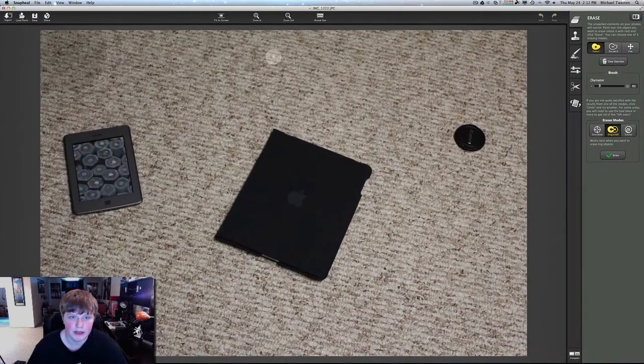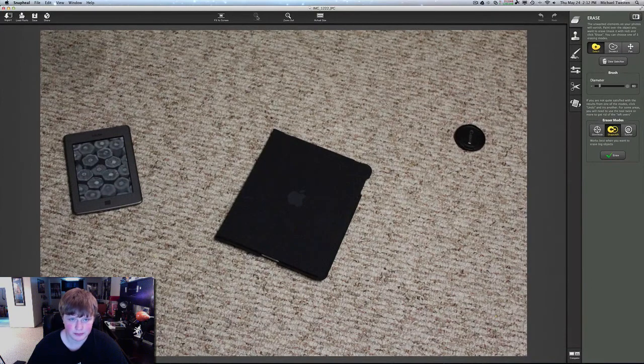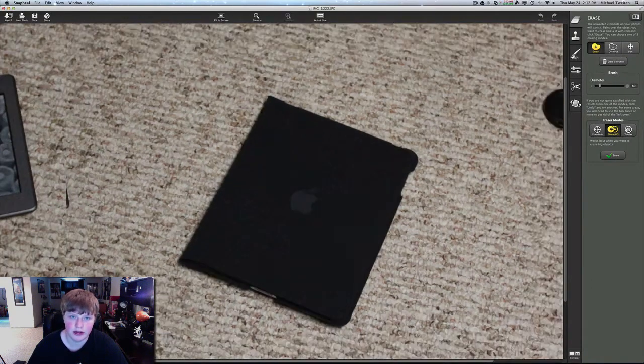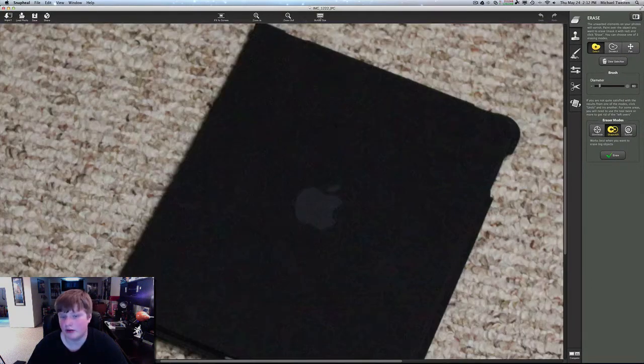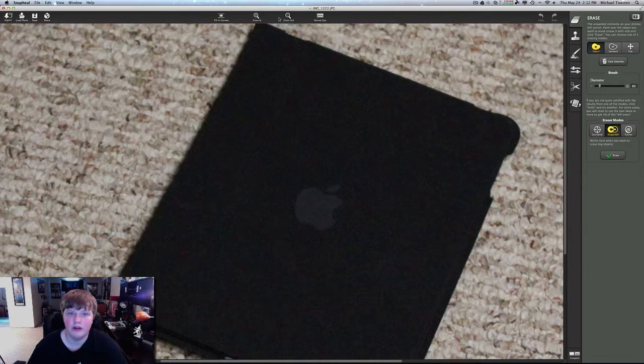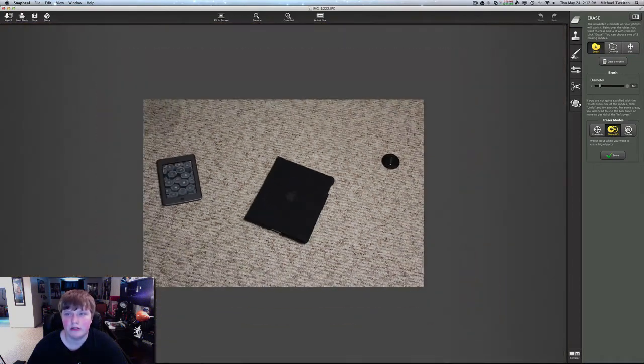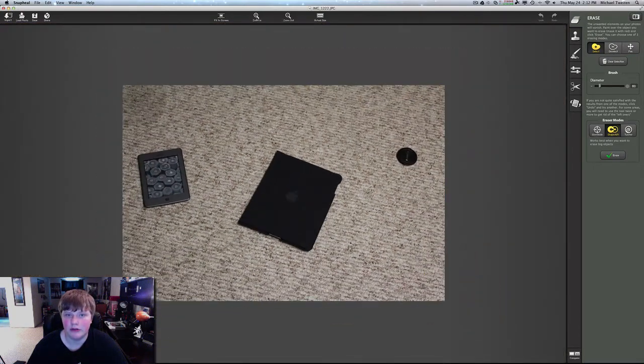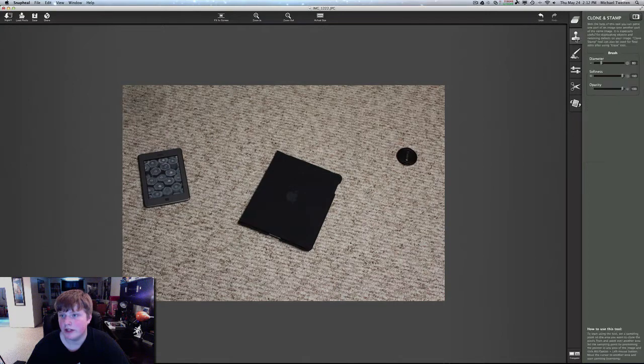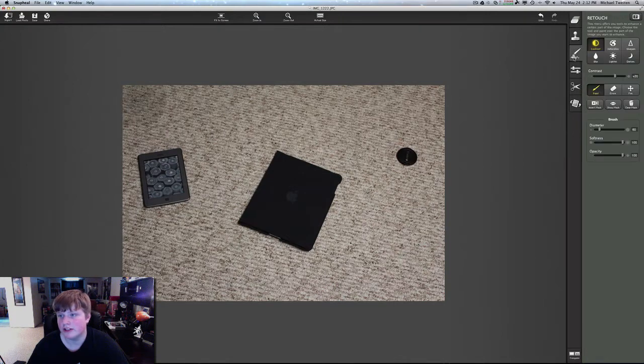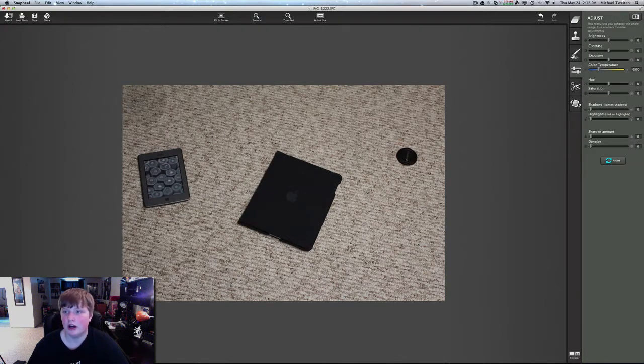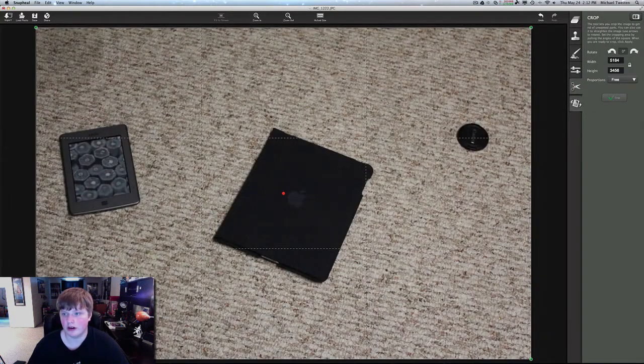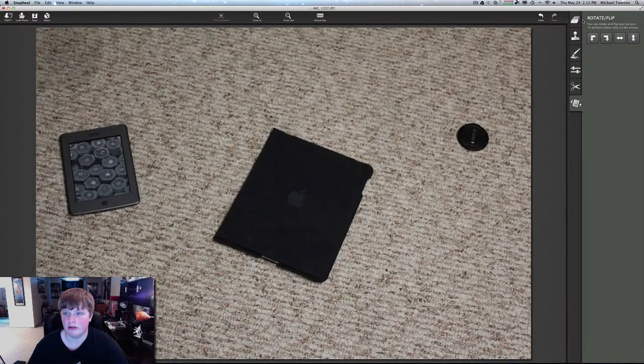We can make it bigger, zoom in, zoom out, hit actual size. We have undo and redo buttons. Over here we have erase, clone and stamp, retouch, adjust which is like color correction, crop, and of course rotate.